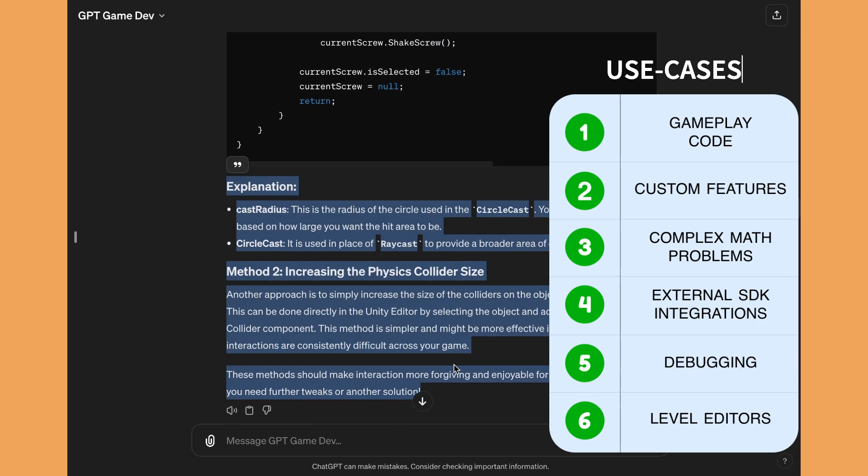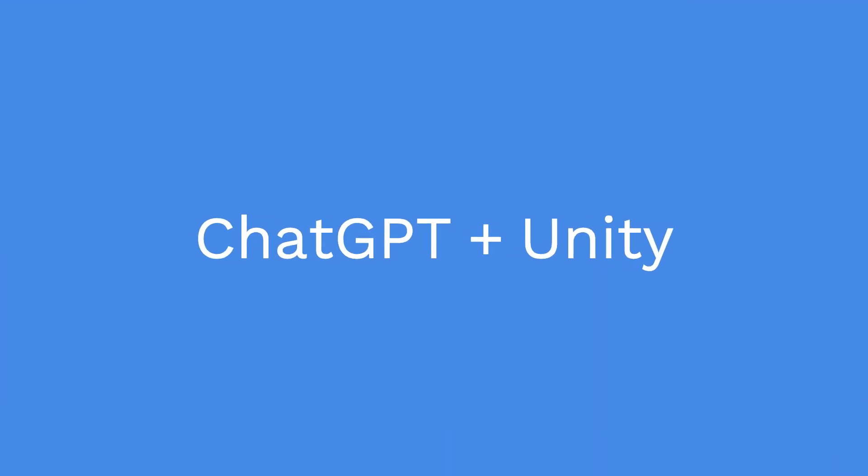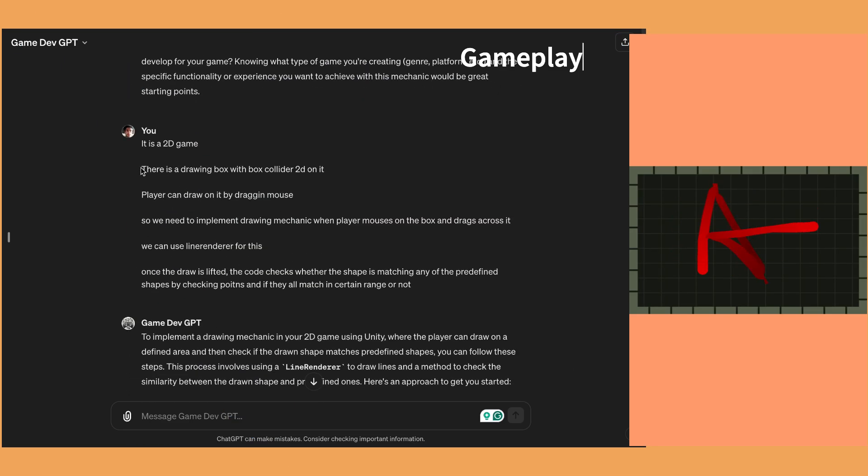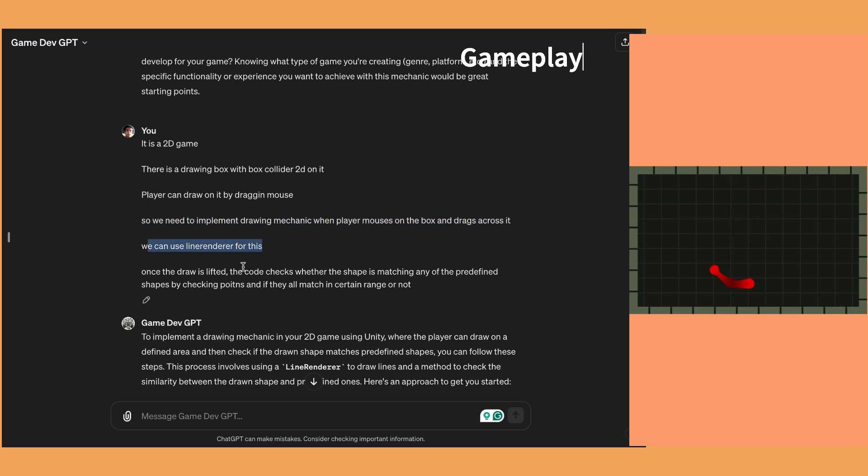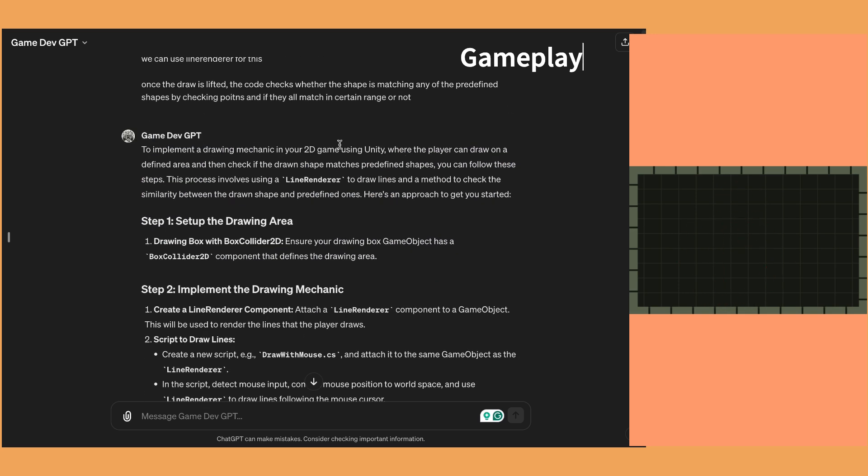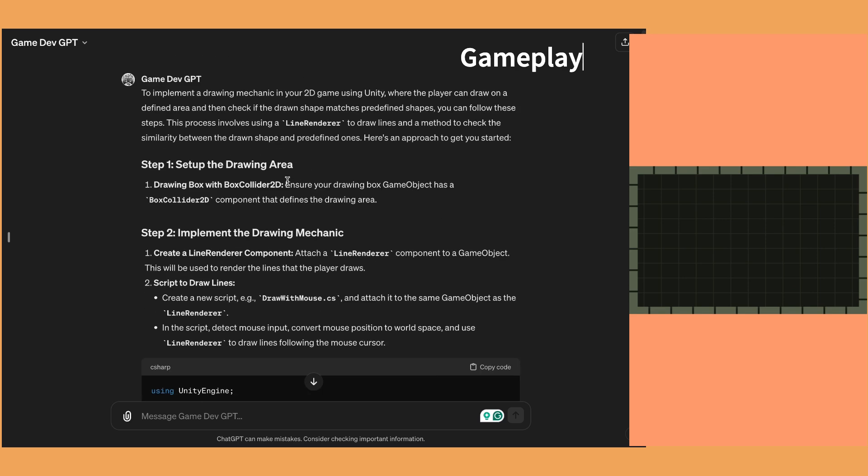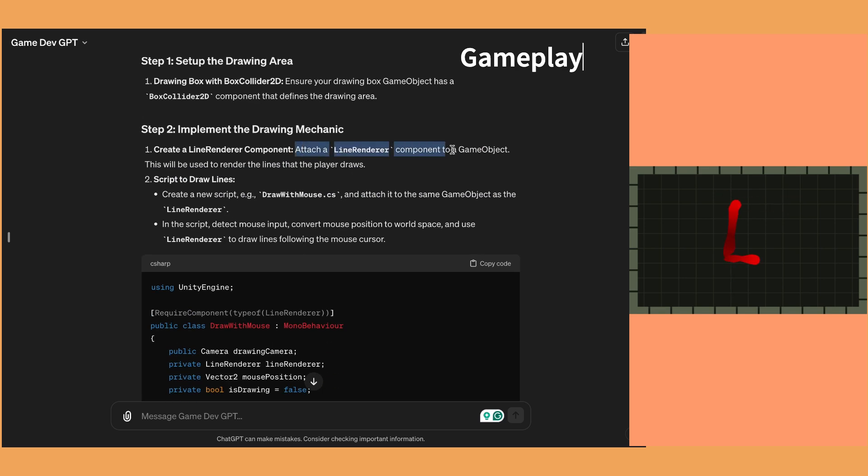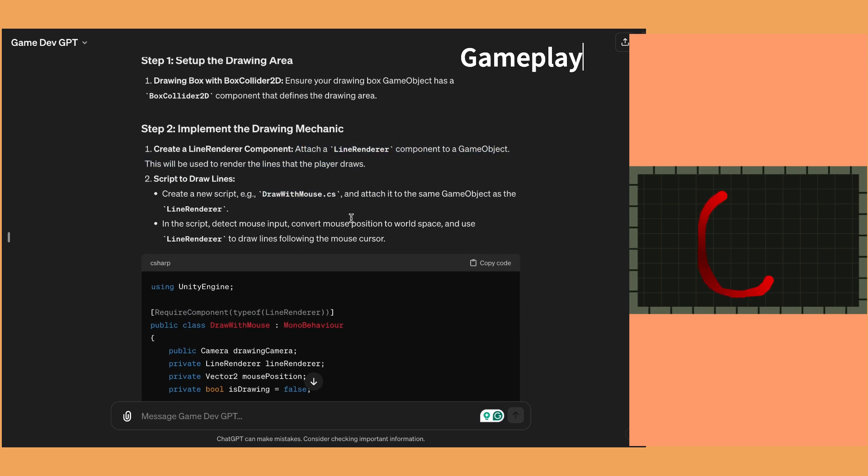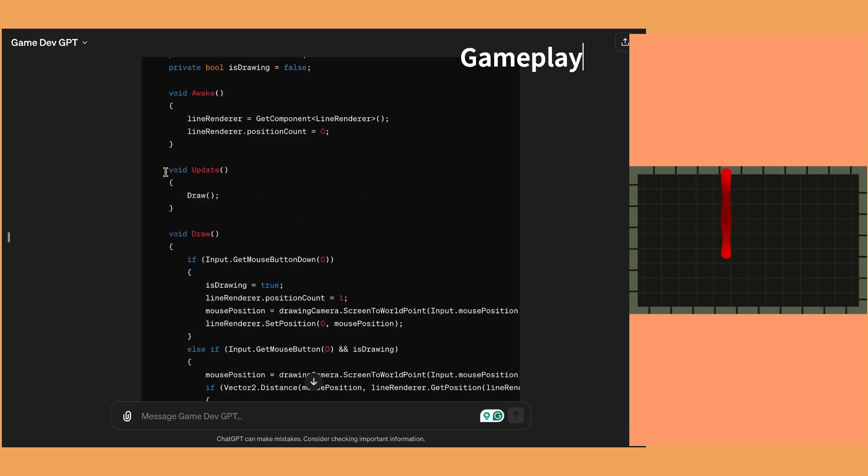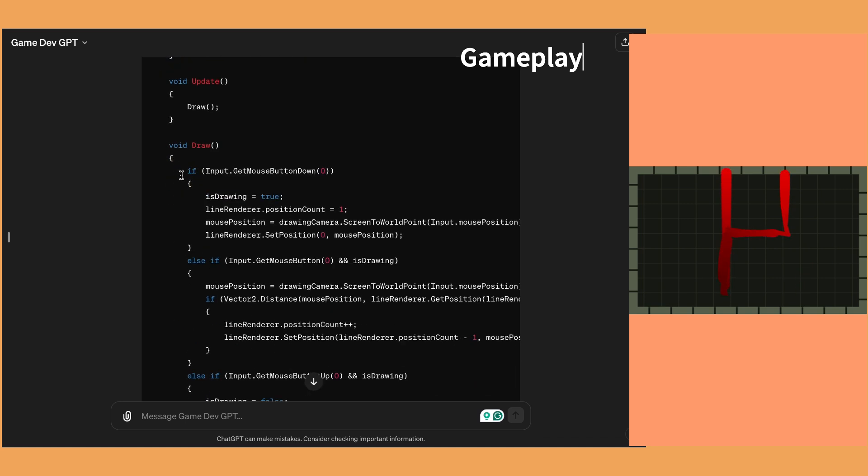To become more efficient at prototyping, you can use ChatGPT to write the gameplay mechanic code for any concept that you have. For example, in this I want to recreate the drawing mechanic, and I have asked ChatGPT. I have defined my idea specifics, like what kind of control should be and how the drawing should work.